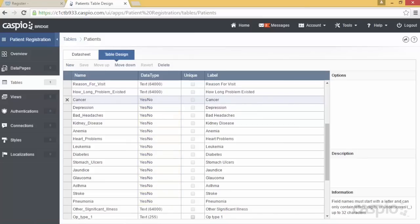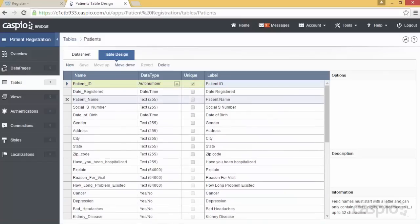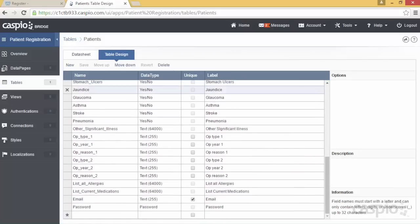My table also contains a unique ID field which will be assigned to each of our registered patients. This unique field will be the primary key and it can later be stamped in related tables if you wish to create one-to-many or many-to-many relationships. It's also helpful to have a date and time field inside your table so that you can track when the submission was made.